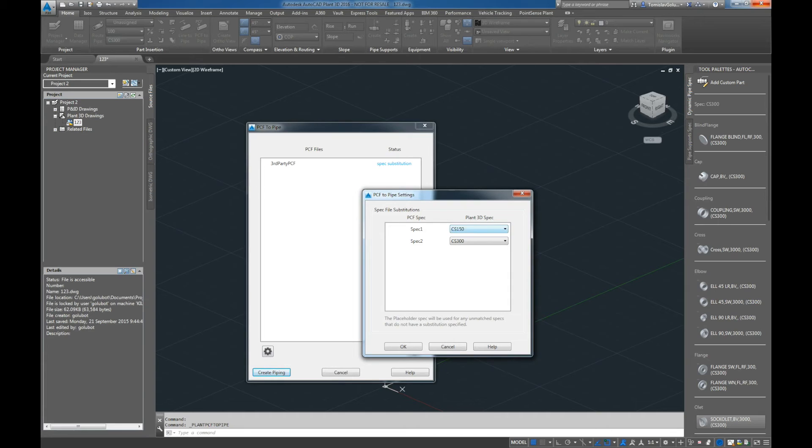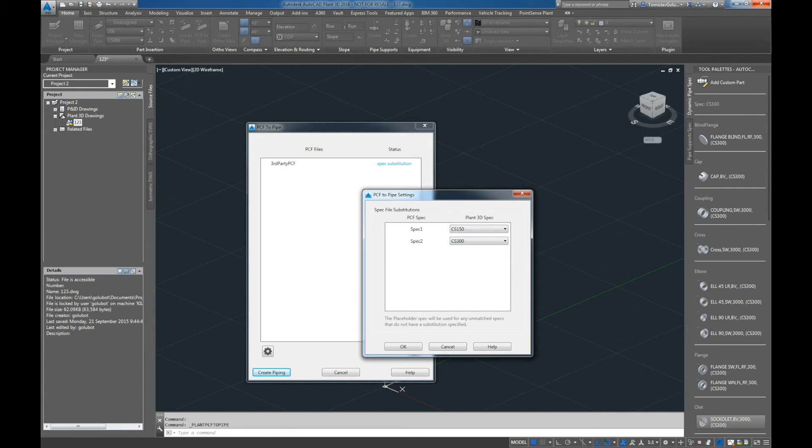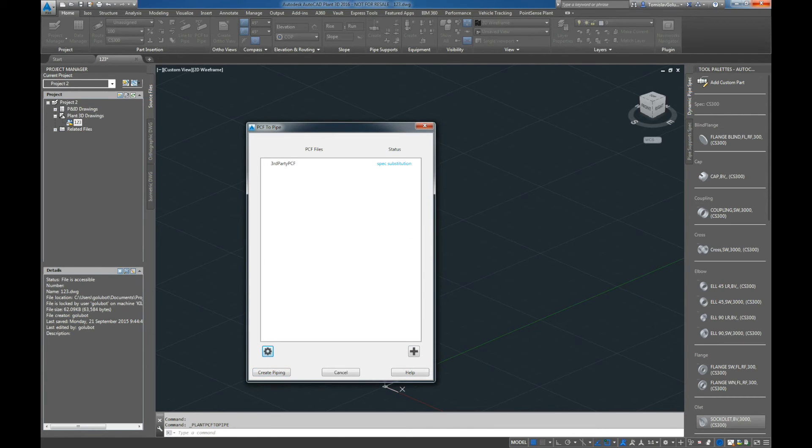And the second one here inside our third party spec is marked as spec 2. I'm going to map it to CS300 just to show that there are two different specs in there. Once I go OK to that, I'm going to click on Create Piping, and again the same thing.